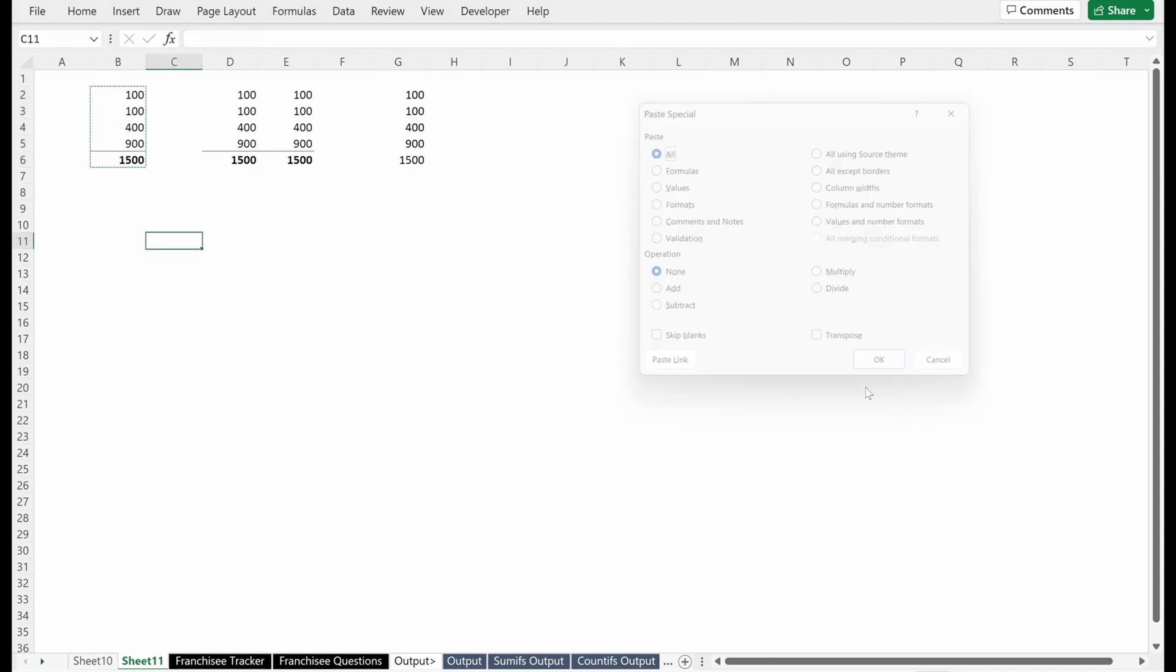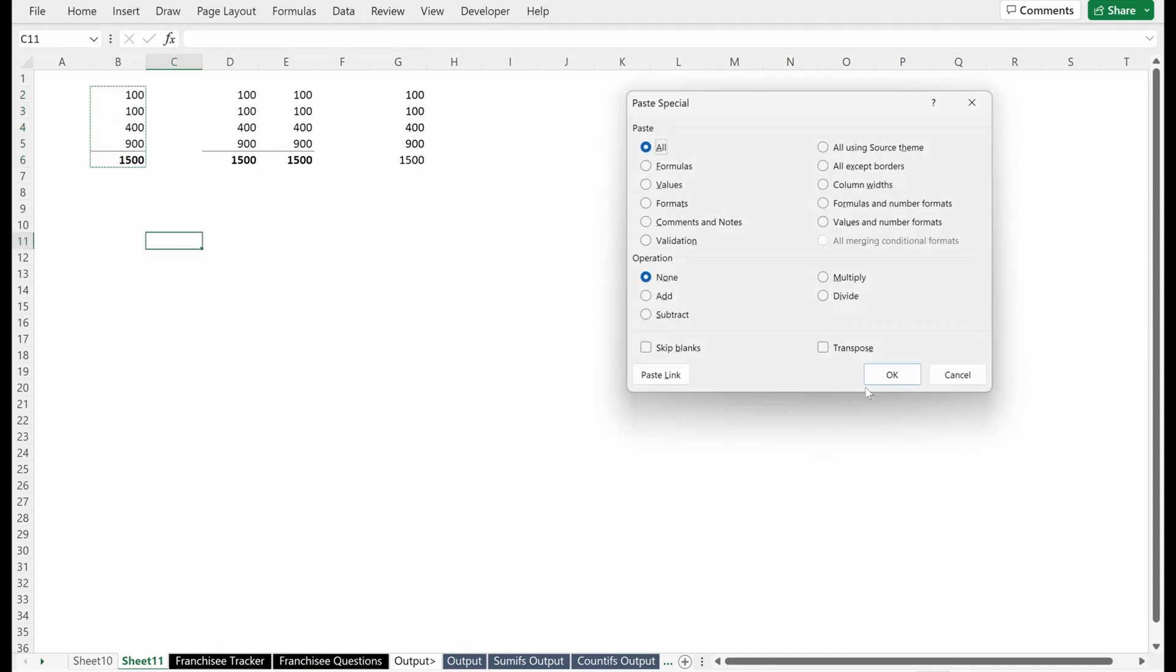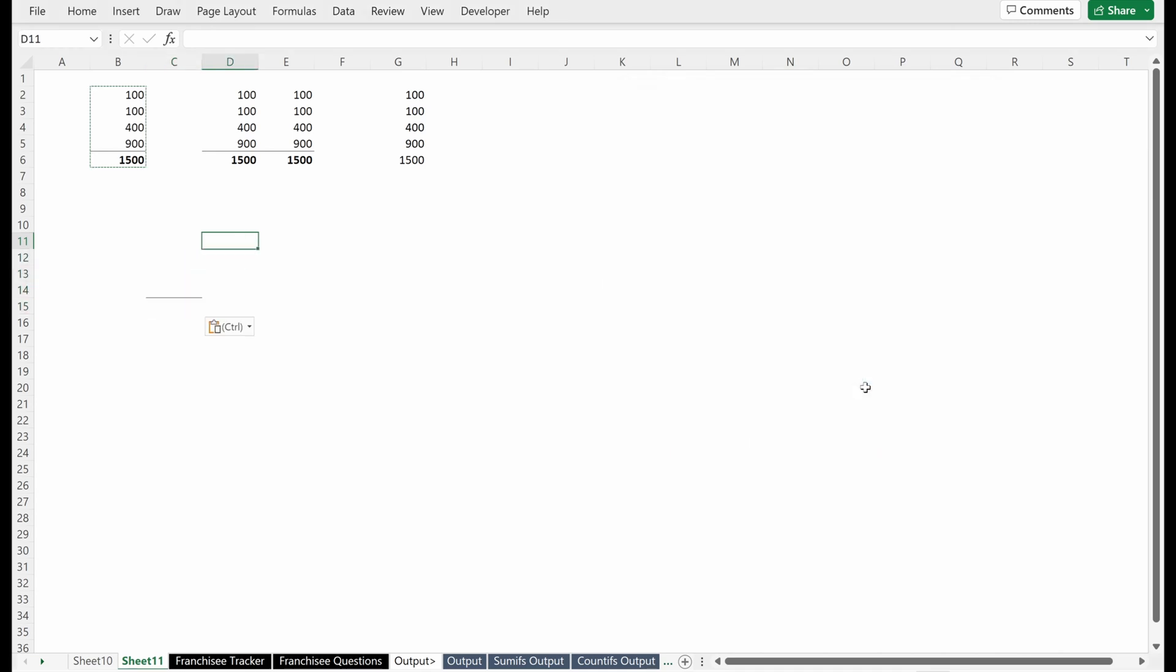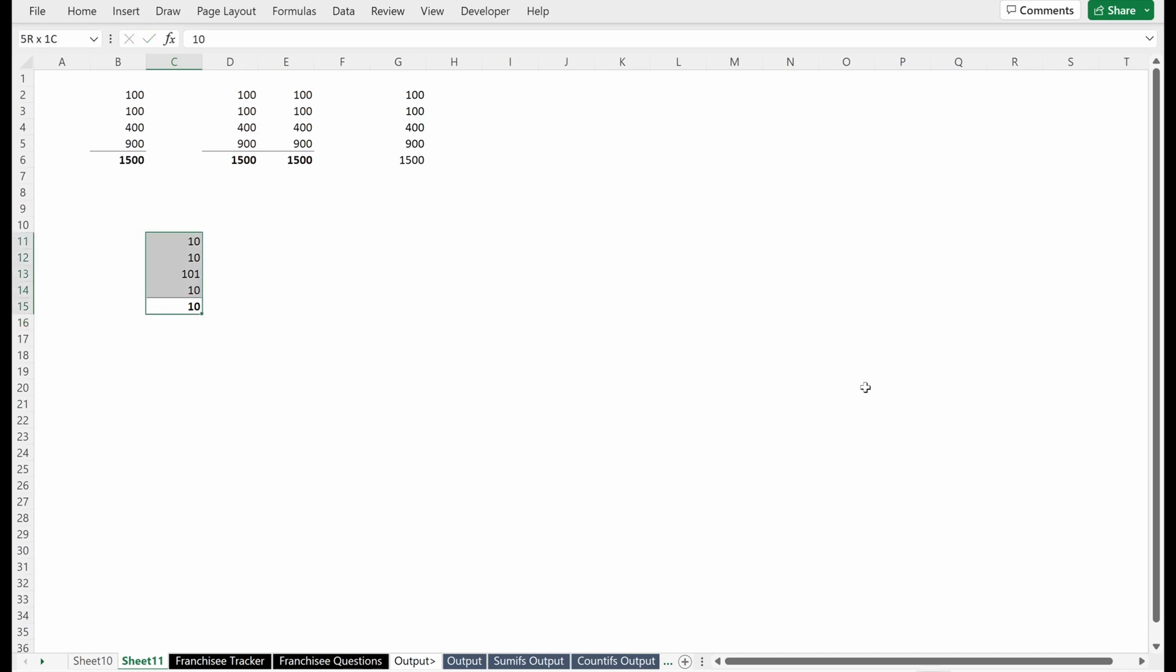A couple of different things you can do. Paste special formats. It doesn't really seem to do anything because I don't have anything in these cells. But if you just wanted to paste formats, and I probably have done this a lot in this course, you can paste specific formats in different cells.